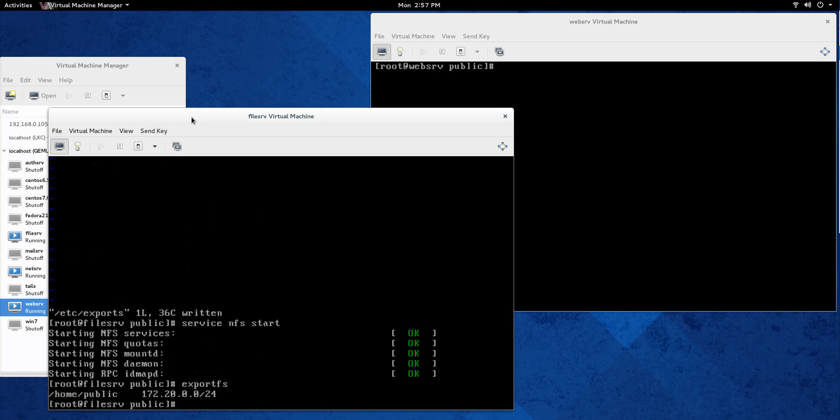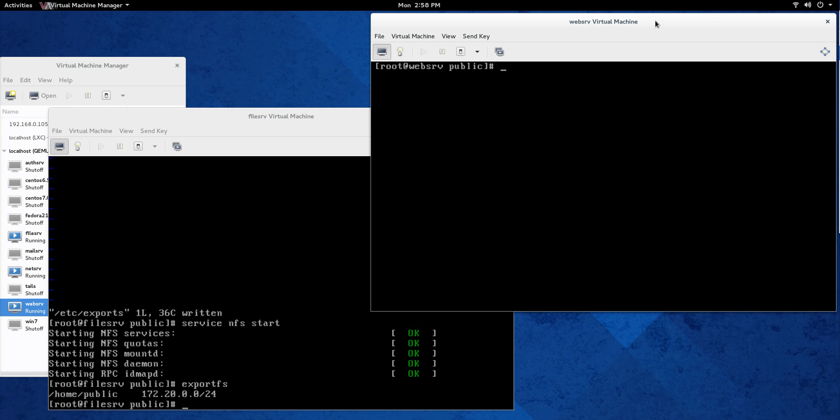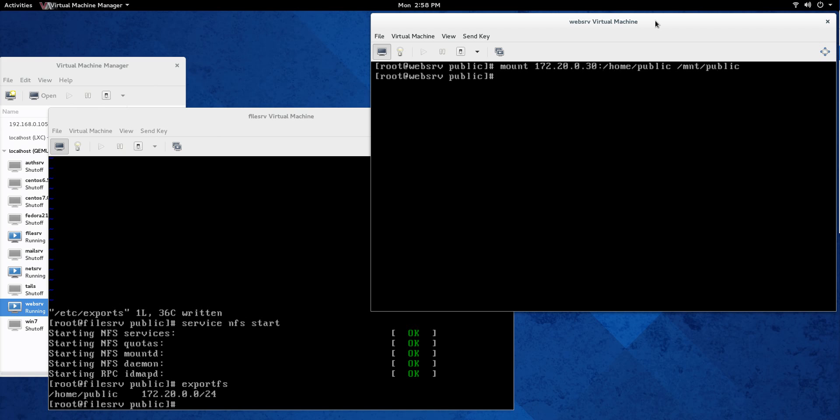So now what we should be able to do is let's go onto the web server and see if we can mount that. That's how you basically connect the share. So we're going to go mount 172.20.0.30, that's the IP address of the file server system, and the directory is home public. And we're going to mount that to /mnt/public. If it works, it should show up right away. And it does.